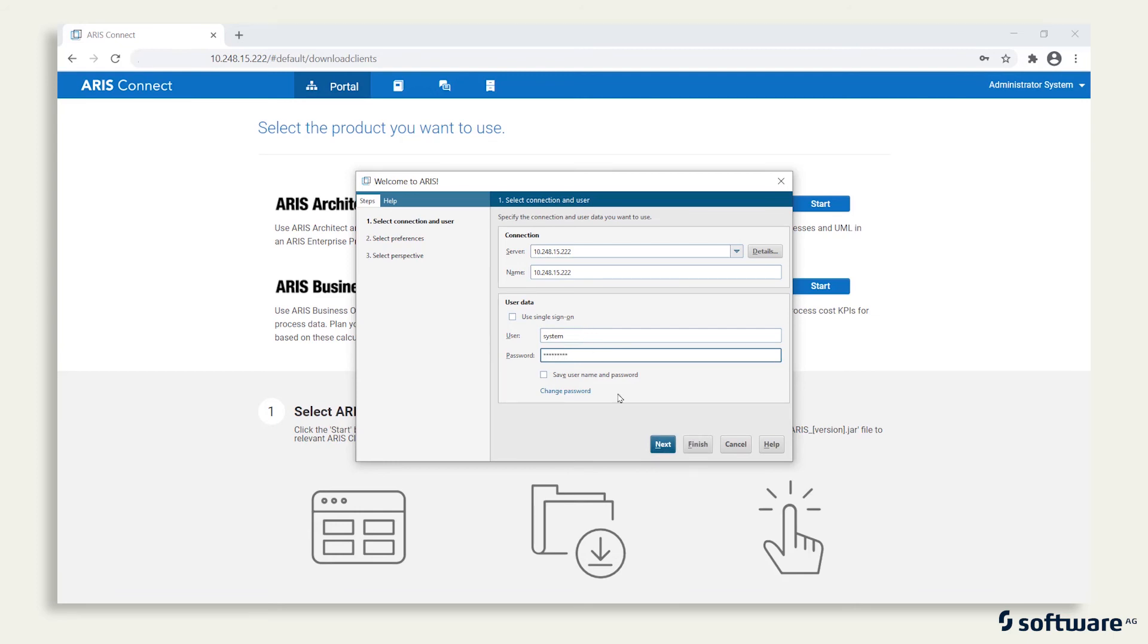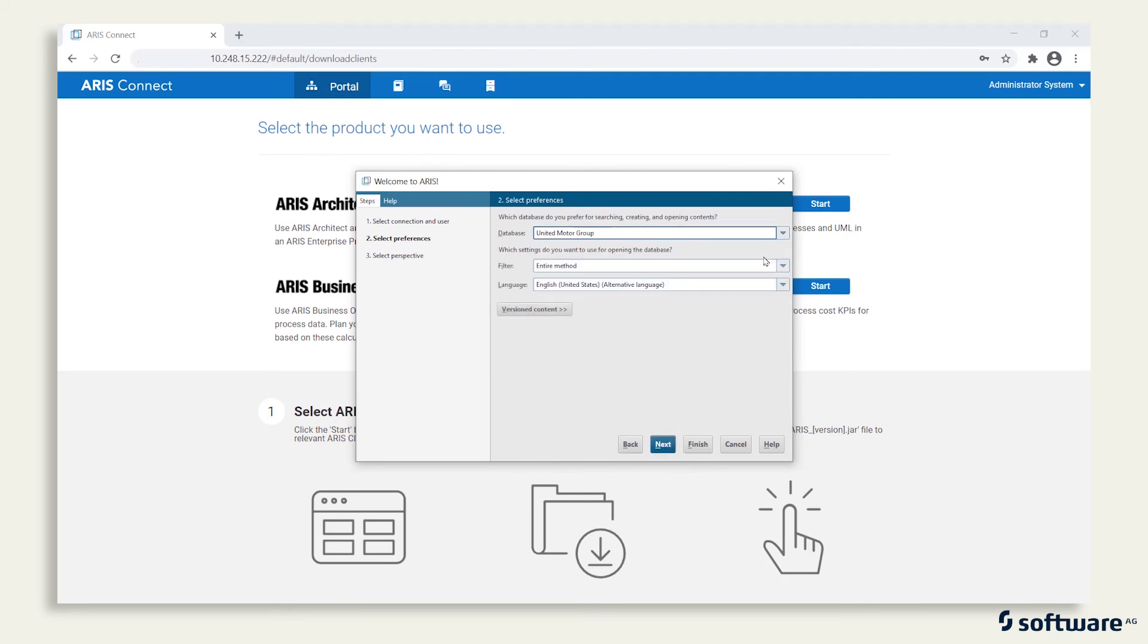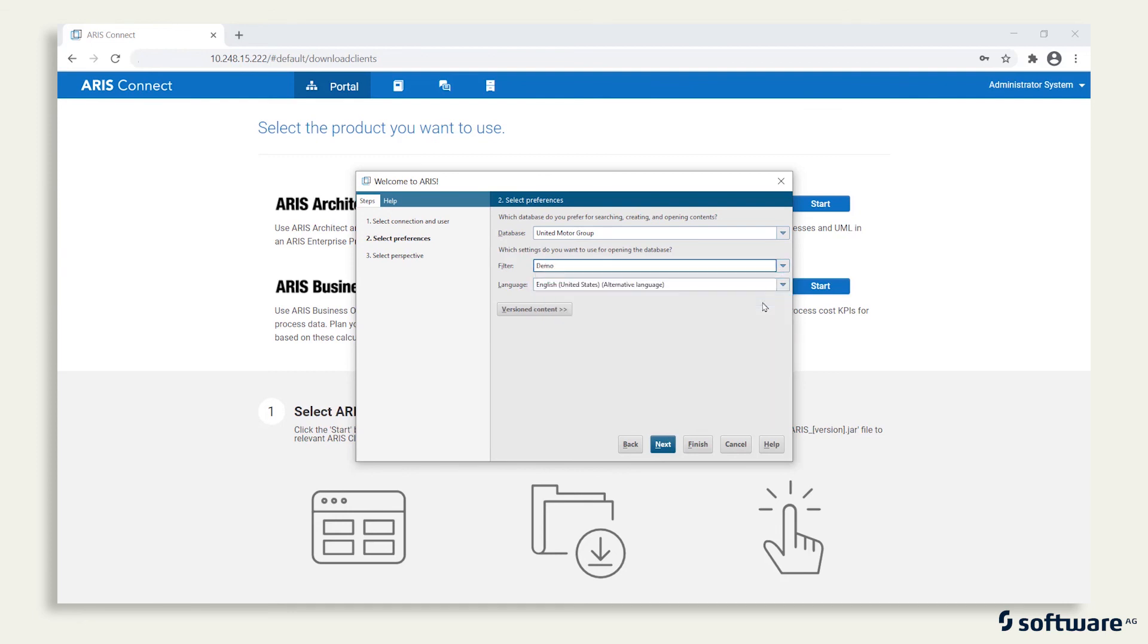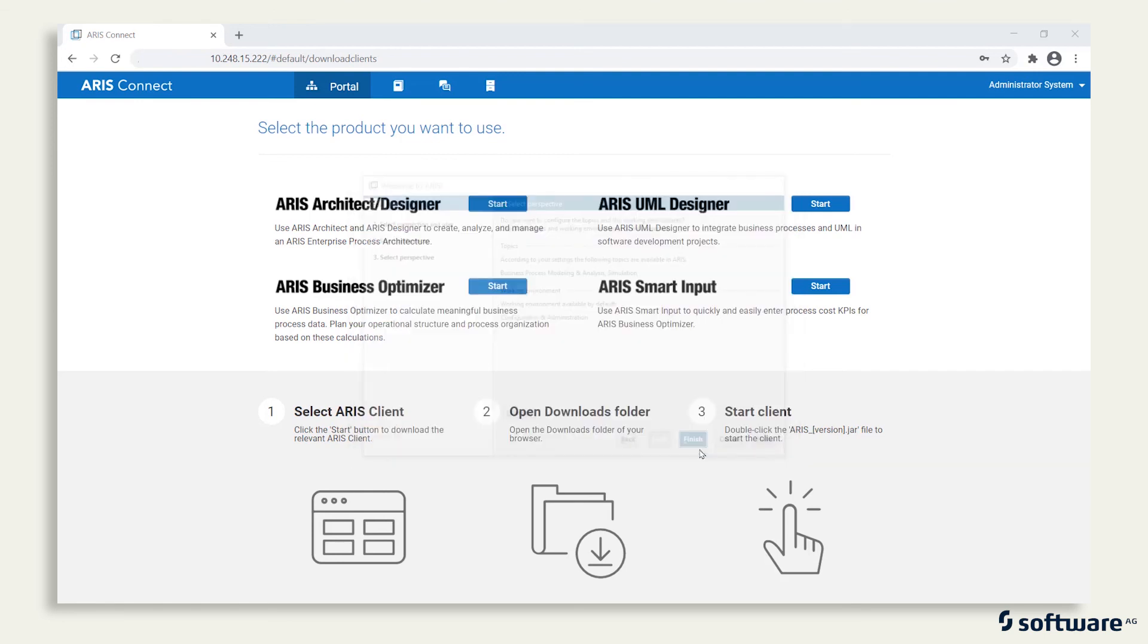If you run ARIS Architect for the first time, you'll want to set your preferences and choose the United Motor Group as your preferred database and Demo as your preferred filter. You'll only have to do this once. Then click Finish to start the ARIS Architect client.